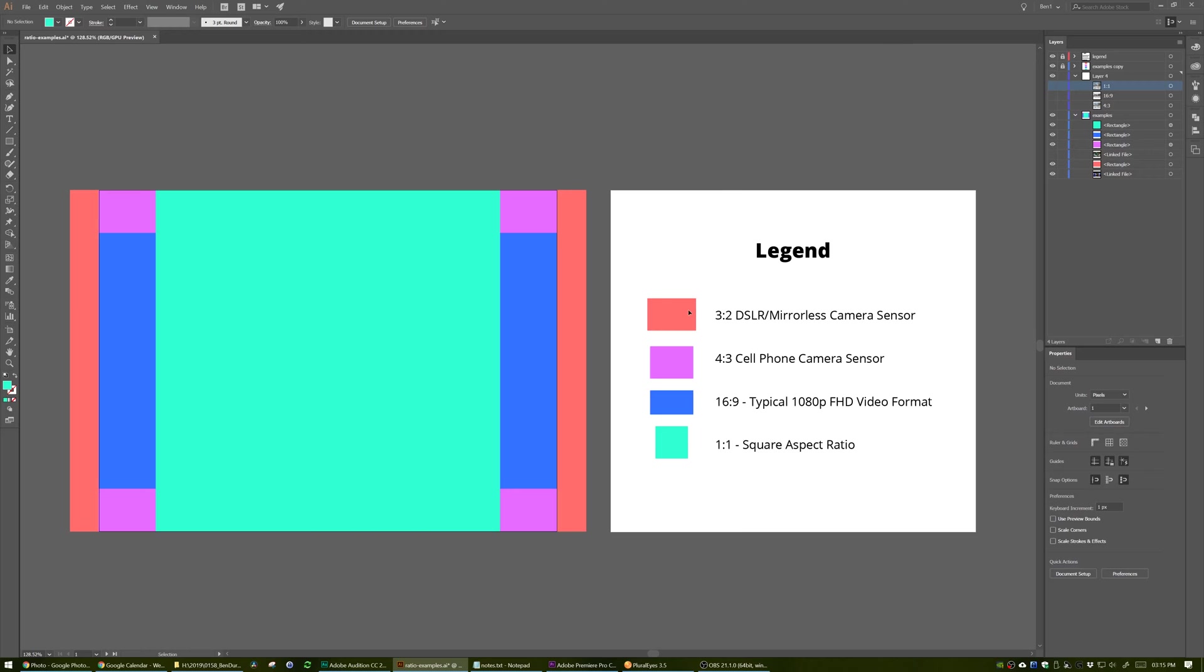Let's do this. All right, so here we go. This is a layout that I made. There's two artboards here. On the left, we have what we're actually dealing with, and on the right, we have the legend.